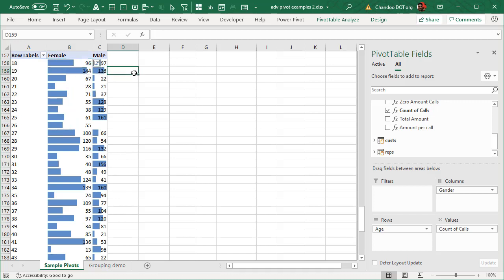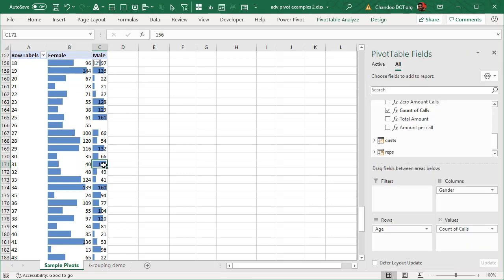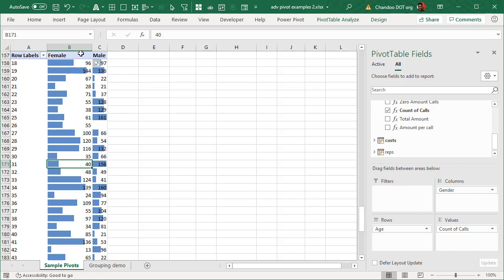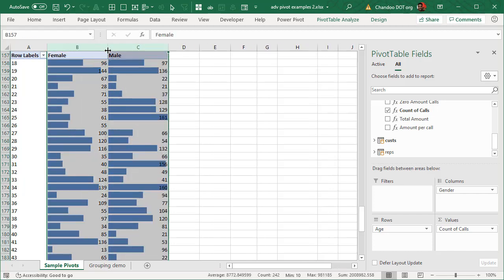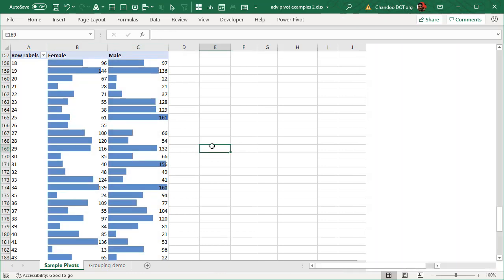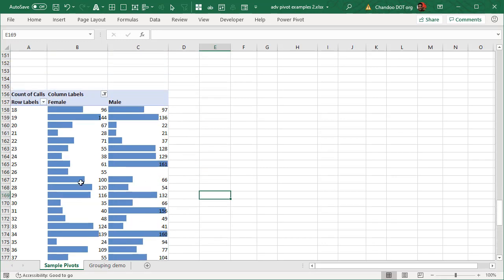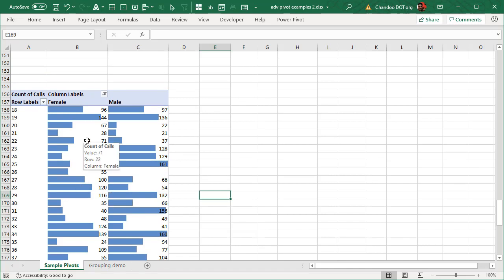Because data bars are attached to the cell, they will be as wide as the cell. So even though 40 is less than 156, these two bars can look the same length — because 40 is represented out of one column width and 156 out of another. Whenever you use data bars it's a good idea to have the same width of columns, so multi-select and resize them to get an accurate visual comparison.